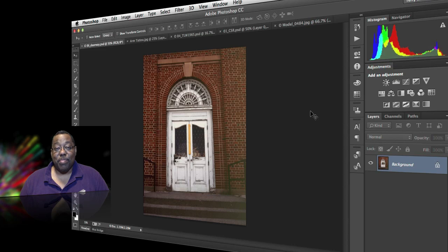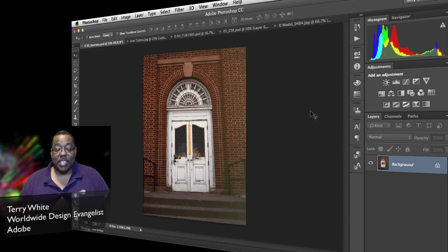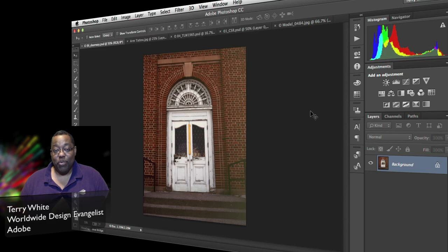Hello and welcome to the brand new Adobe Photoshop CC. My name is Terry White, Worldwide Design Evangelist for Adobe Systems, and it's my pleasure to walk you through my top five favorite features and what's new in Photoshop CC.